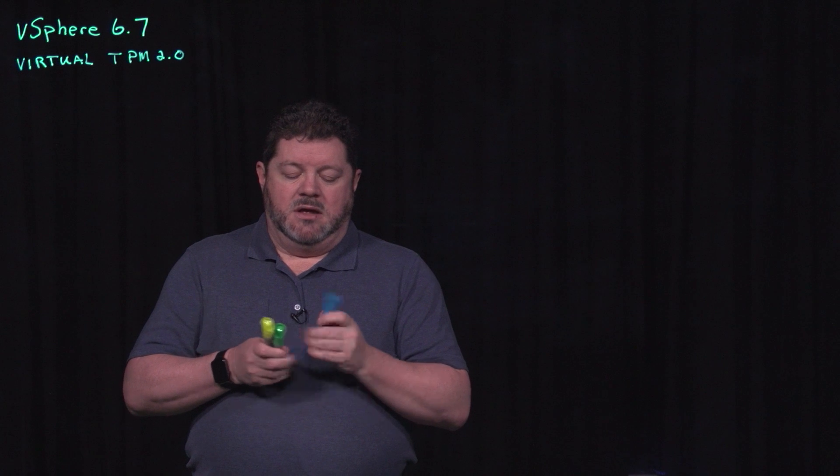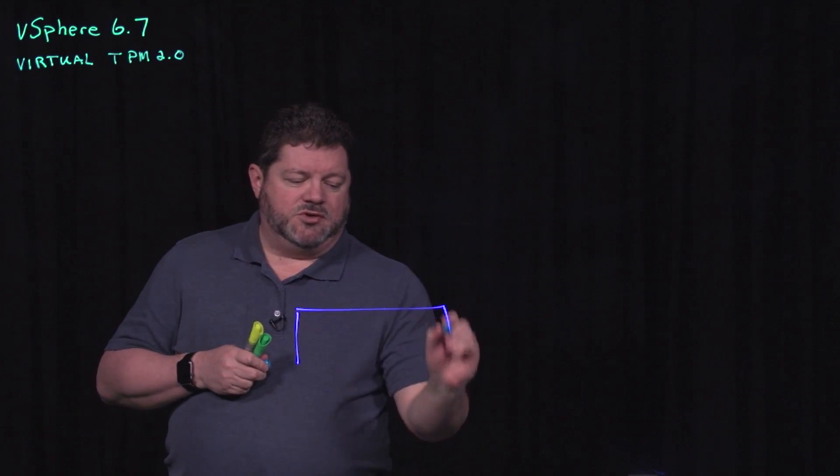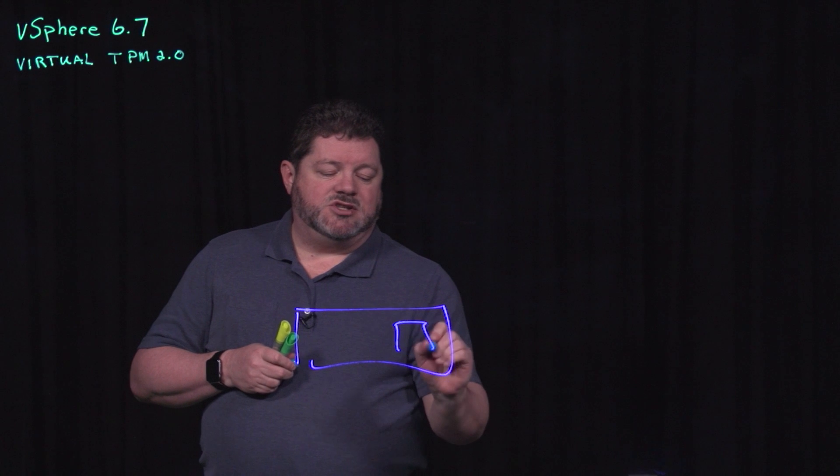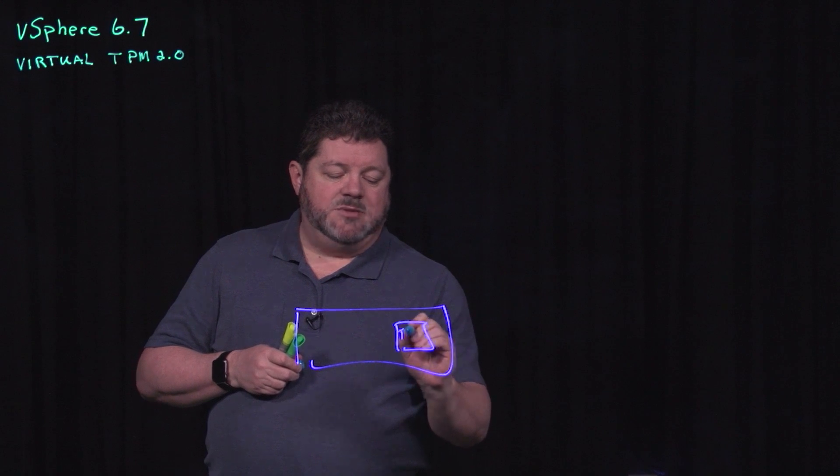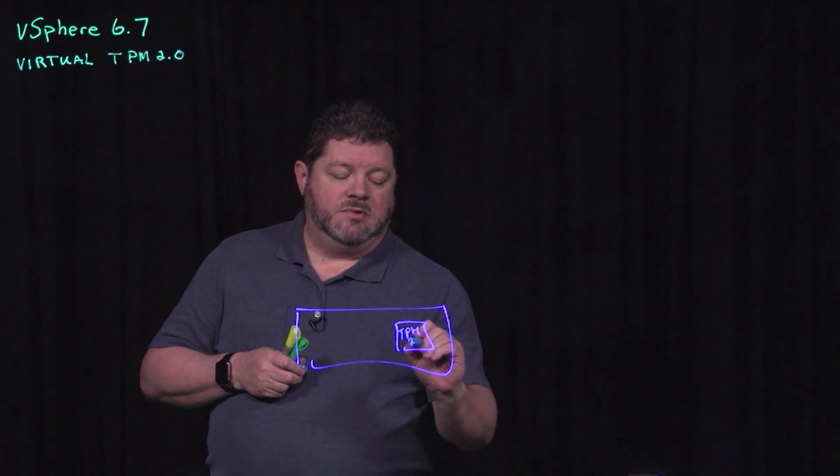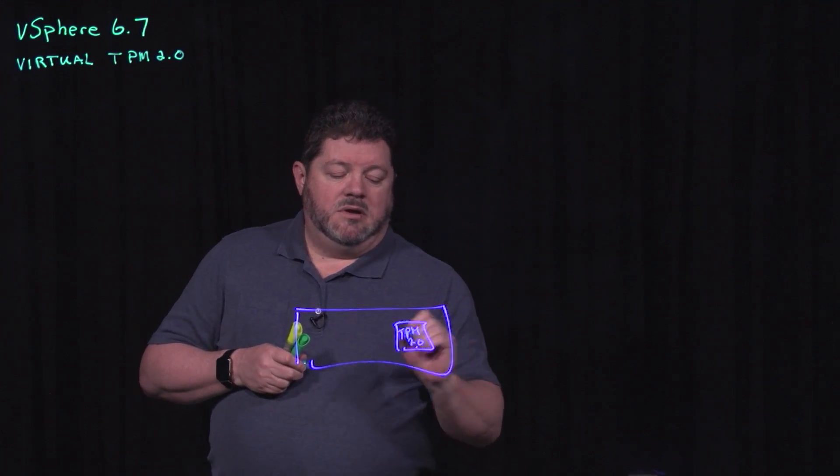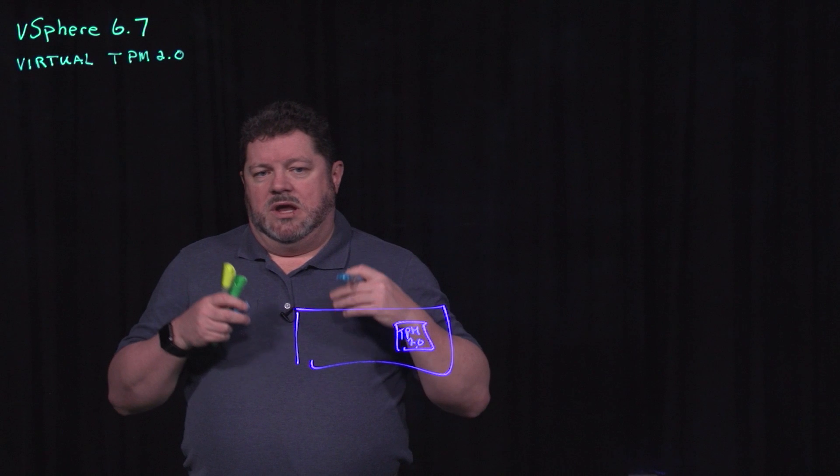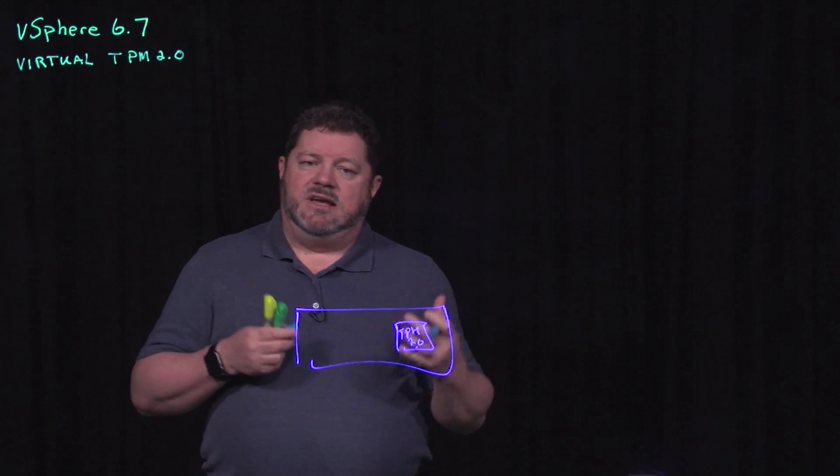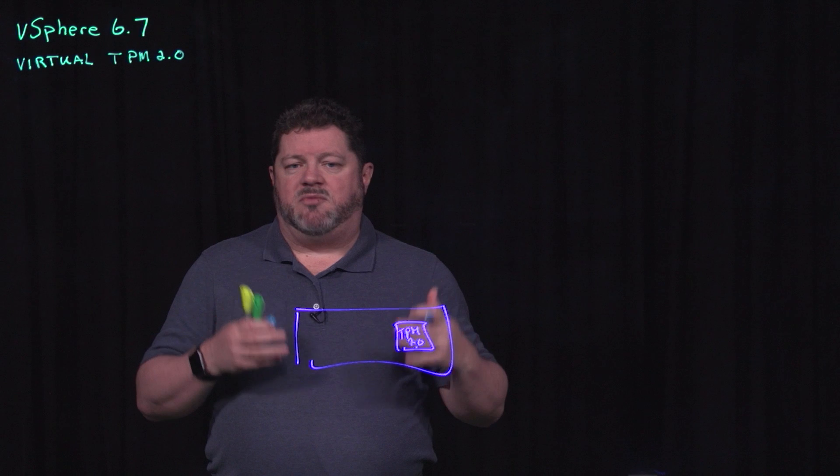Let's start first with your typical server. In that server we have a TPM 2.0 module. In a previous video we showed how ESX uses that TPM 2.0 module to provide measured assurance of a trusted boot of ESX.